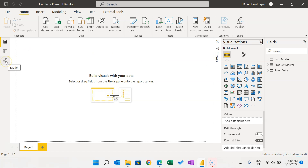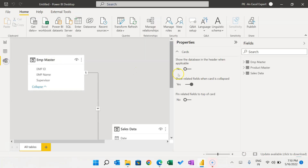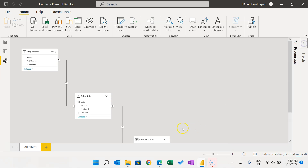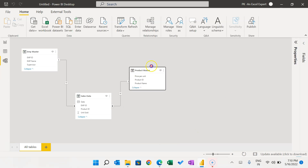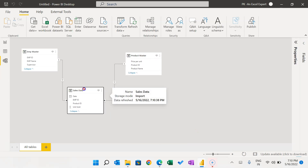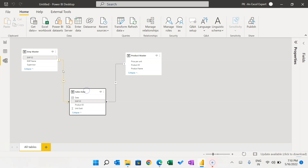Now let's go to the data model. You can see it has automatically created the data model and the relationships — between Employee Master and Sales Data on the basis of Employee ID, and between Product Master and Sales Data on the basis of Product ID.